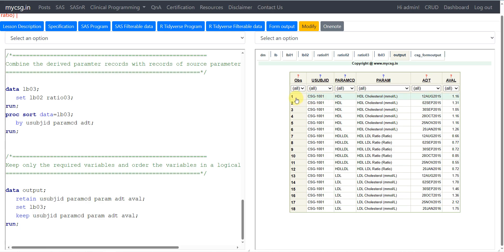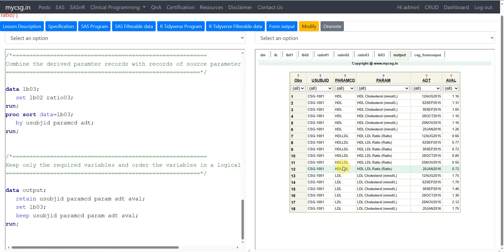Looking at the output dataset, HDL is present, LDL is present, and HDL LDL Ratio is present. For subject 001 we have six records for HDL and six records for LDL, meaning both are collected at all time points. Since none of the HDL or LDL records are missing, both components are present, so we have six records for HDL LDL Ratio as well — giving 18 total records. This is how you can create a new parameter when it is a function of more than two parameters. We have now seen two examples: BMI as a function of height and weight, and HDL LDL Ratio as a function of HDL and LDL cholesterol. Thank you for watching and keep learning.